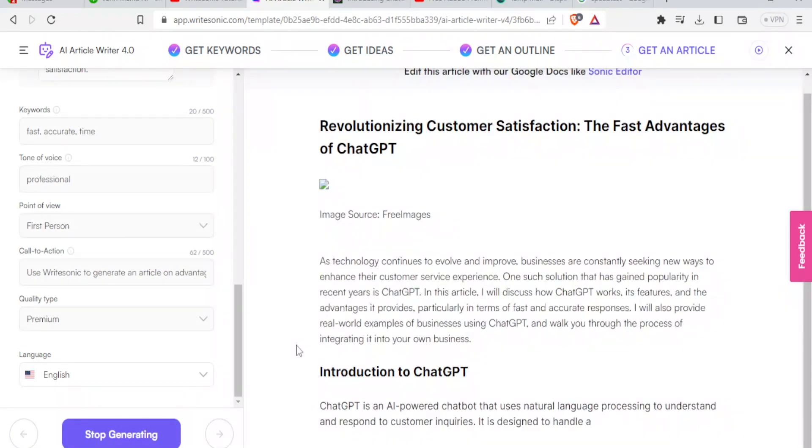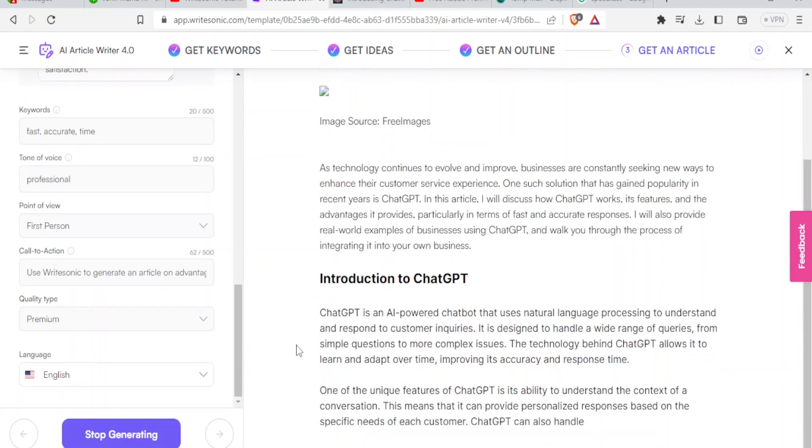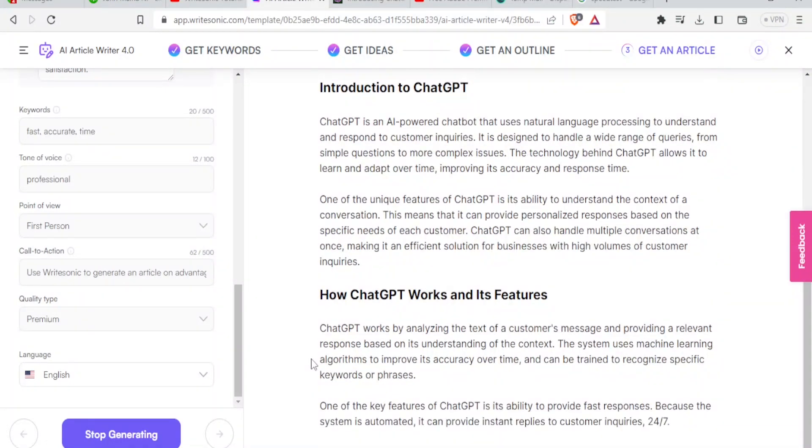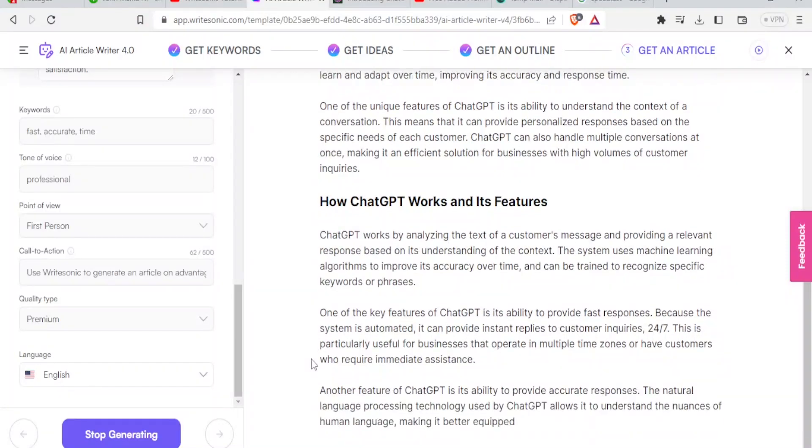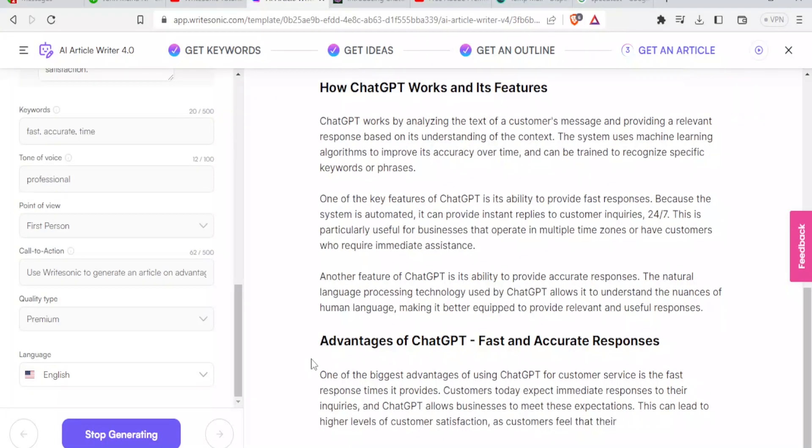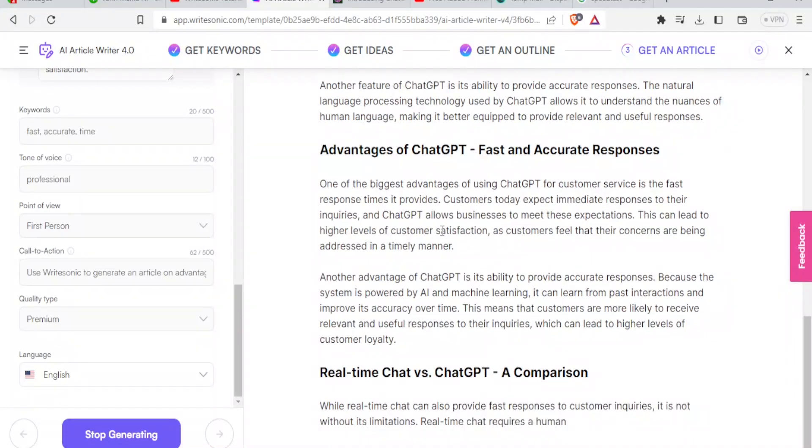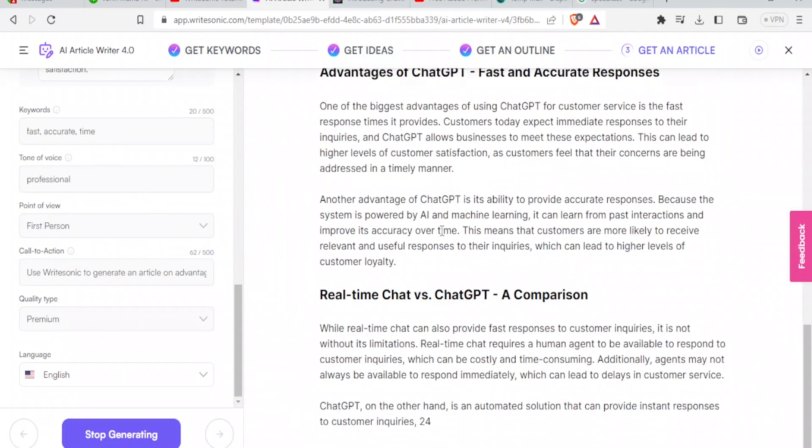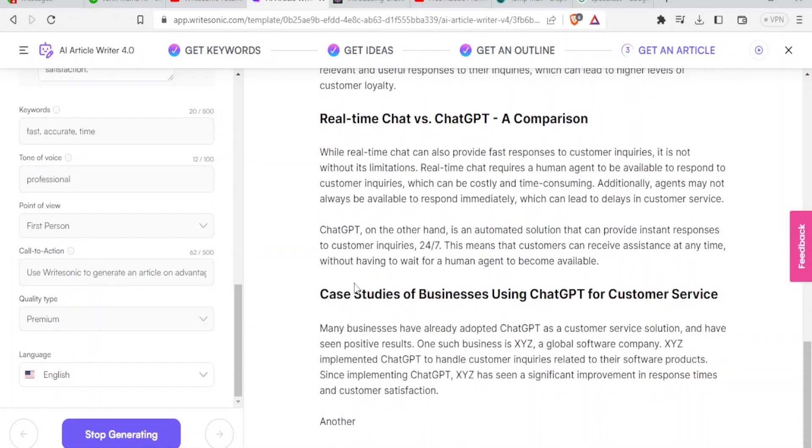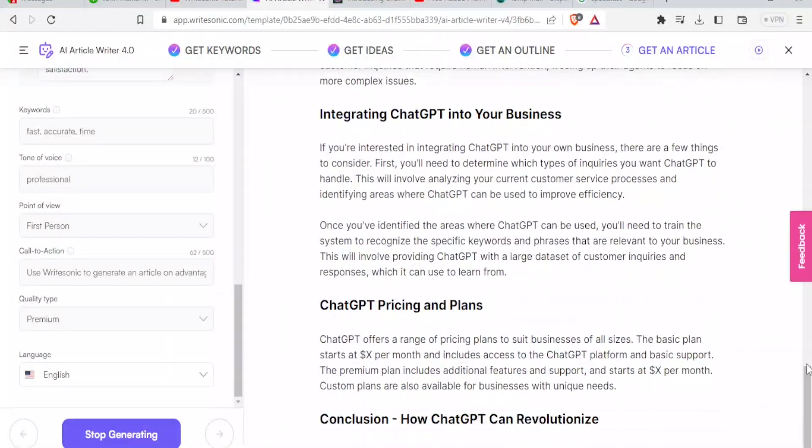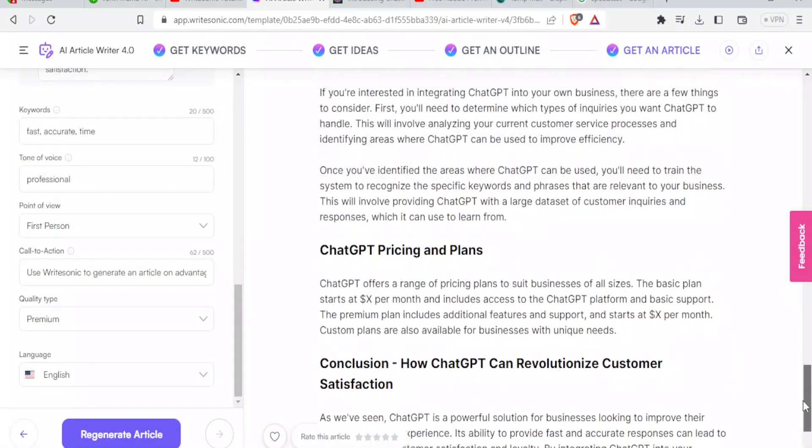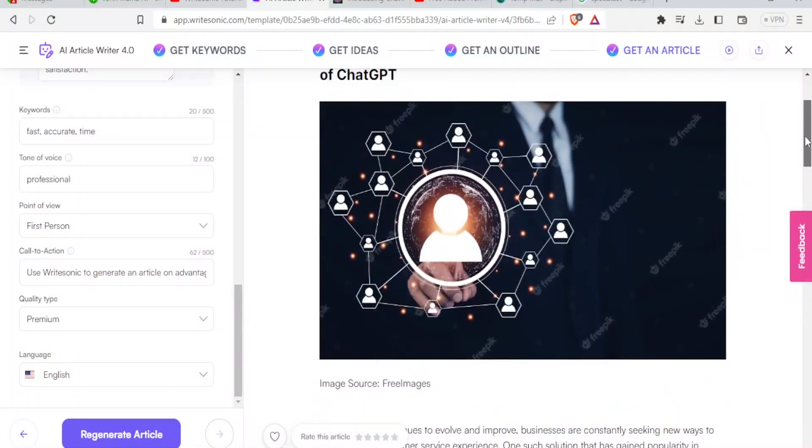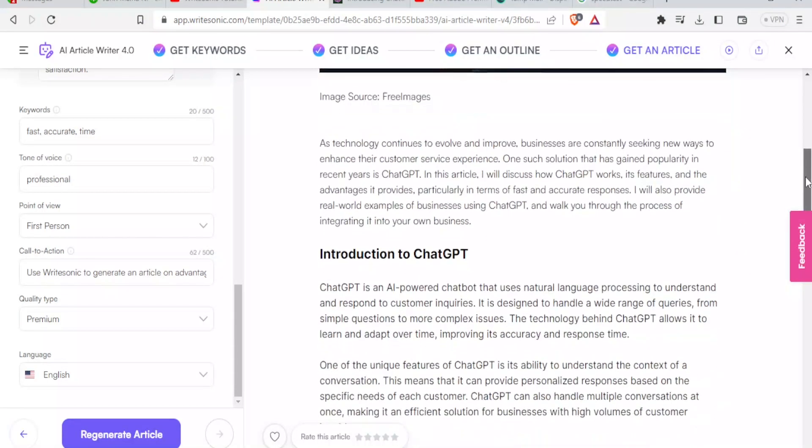You notice now it's generating our article. Introduction to ChatGPT. How ChatGPT works and its features gives you the content for that subtopic. It goes to the next one. Advantages of ChatGPT fast and accurate responses. Remember, these are the words we used for SEO. First, we use the word accurate. We use the word fast. So real time ChatGPT a comparison. Then we have the case study down here. So it continues generating. Then up to the conclusion. So we have our whole article there. Just see how nice it looks. And it has even given us an image here. So you have an article that has a picture, well written, subtitles and all that.